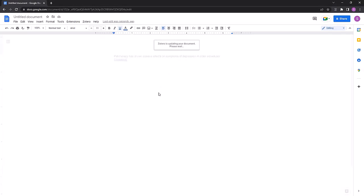So in this case, Zotero is updating your document. Please wait. A red progress bar should show up.